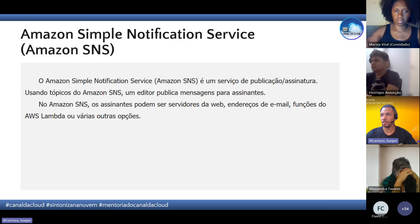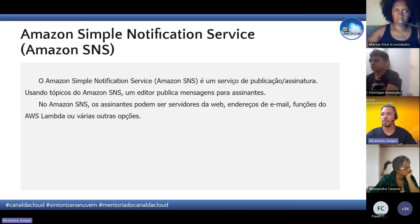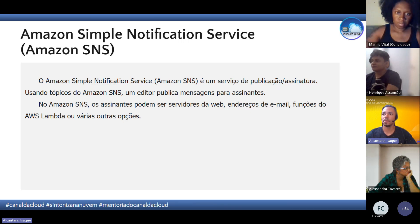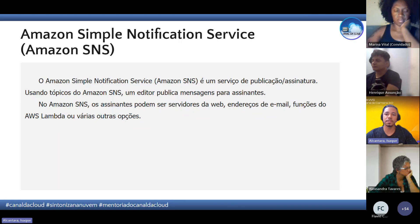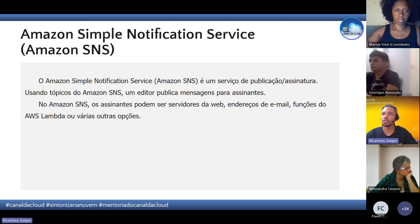Como o Amazon SNS funciona? Ele é um serviço que publica usando tópicos. Os assinantes — que podem ser servidores, endereço de e-mail, funções Lambda e vários outros serviços — quando inscritos num desses tópicos, recebem as notificações por meio do SNS. Você pode pensar: o SNS é o cara que envia um e-mail, que envia uma mensagem de texto para o seu celular, e outros tipos de notificações para outros serviços.